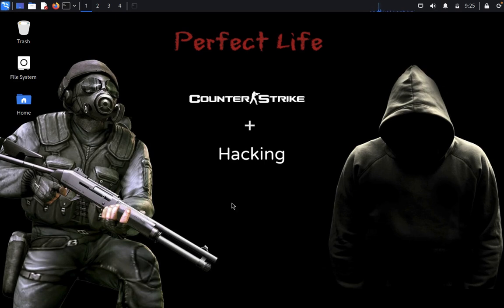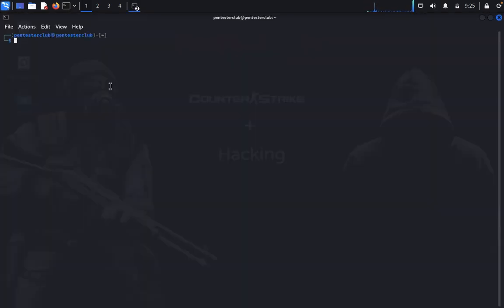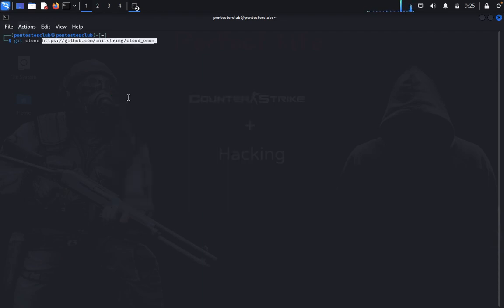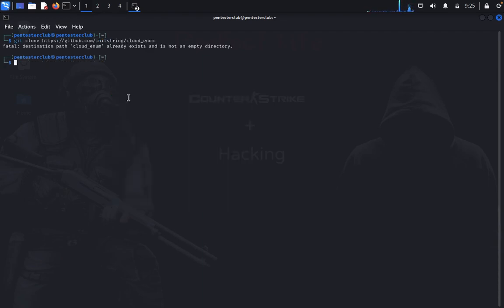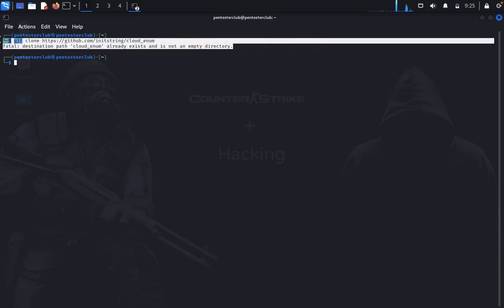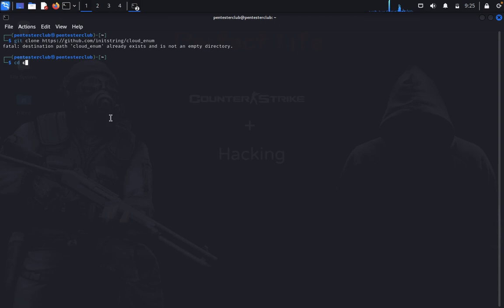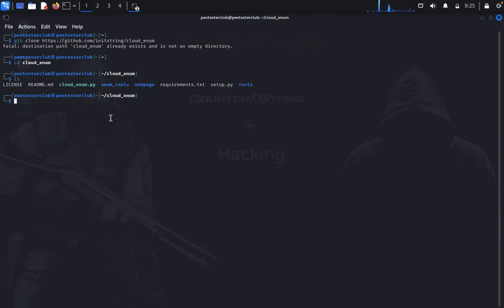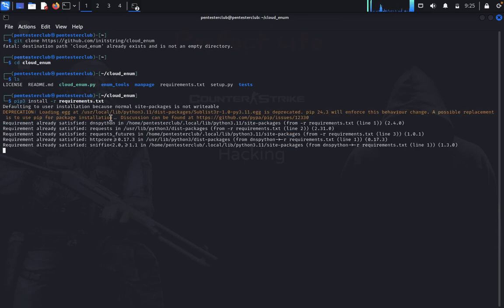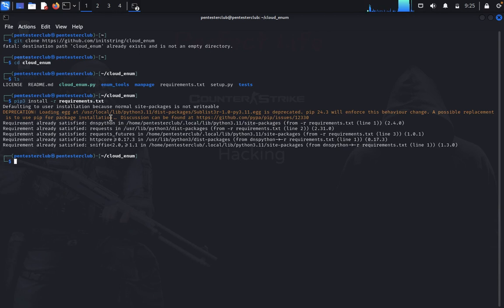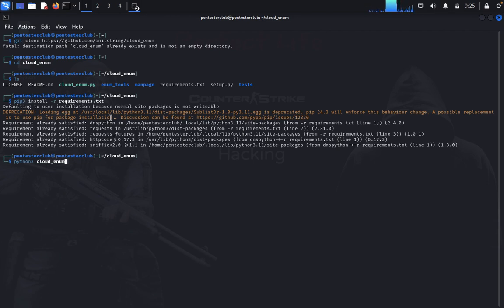First, we need to open the terminal and see how it's done. We open git clone and paste the Cloud Enum repository. I've already cloned the repository, so I'll navigate to the Cloud Enum directory, list the files, and install the requirements. Once you've installed the requirements, type python3 cloud_enum.py.